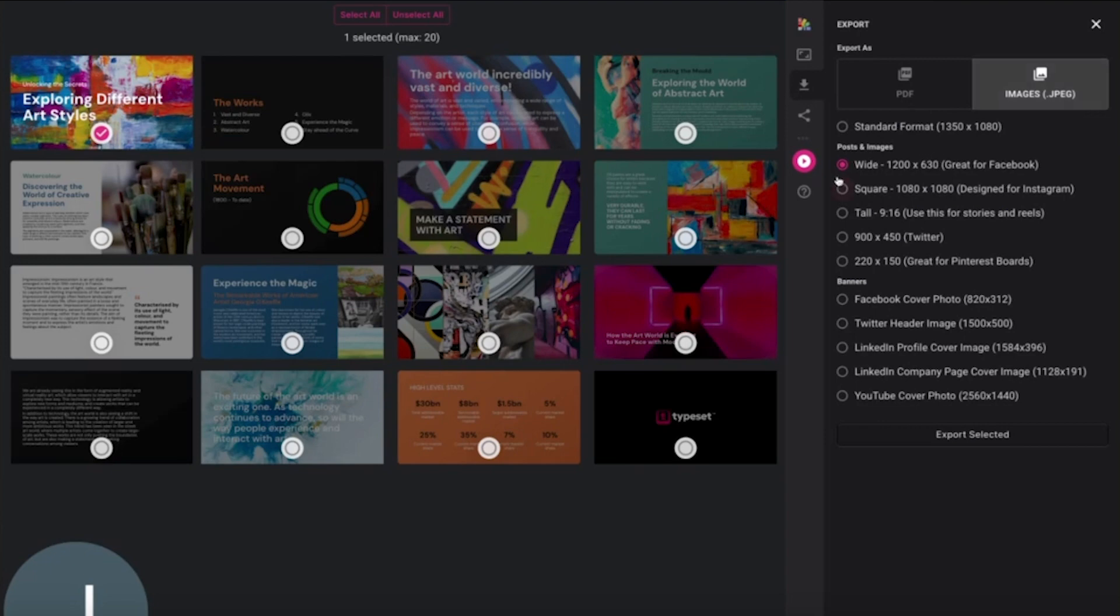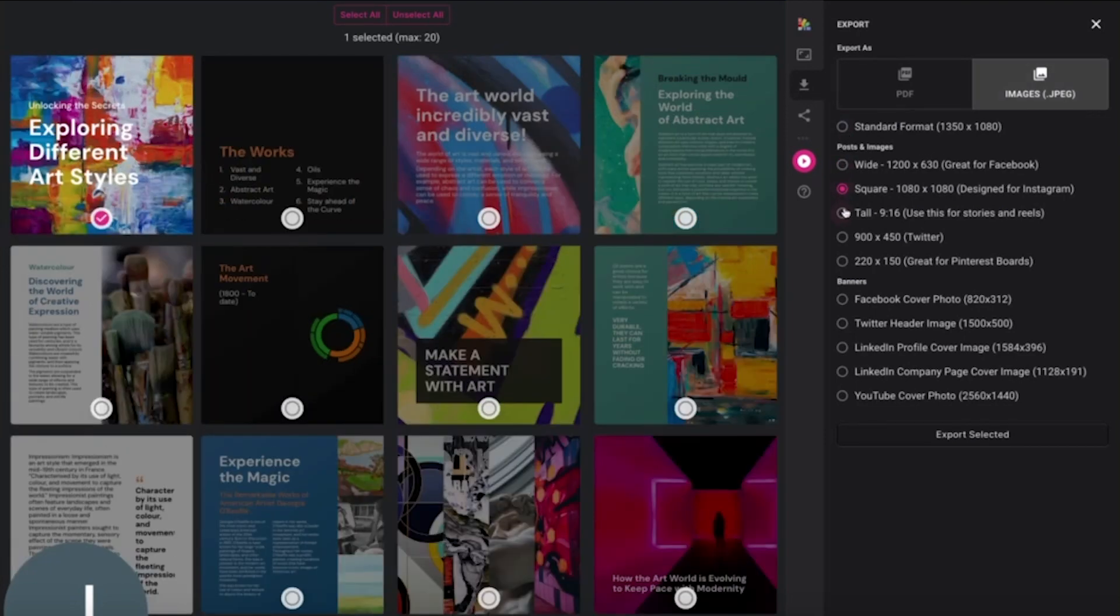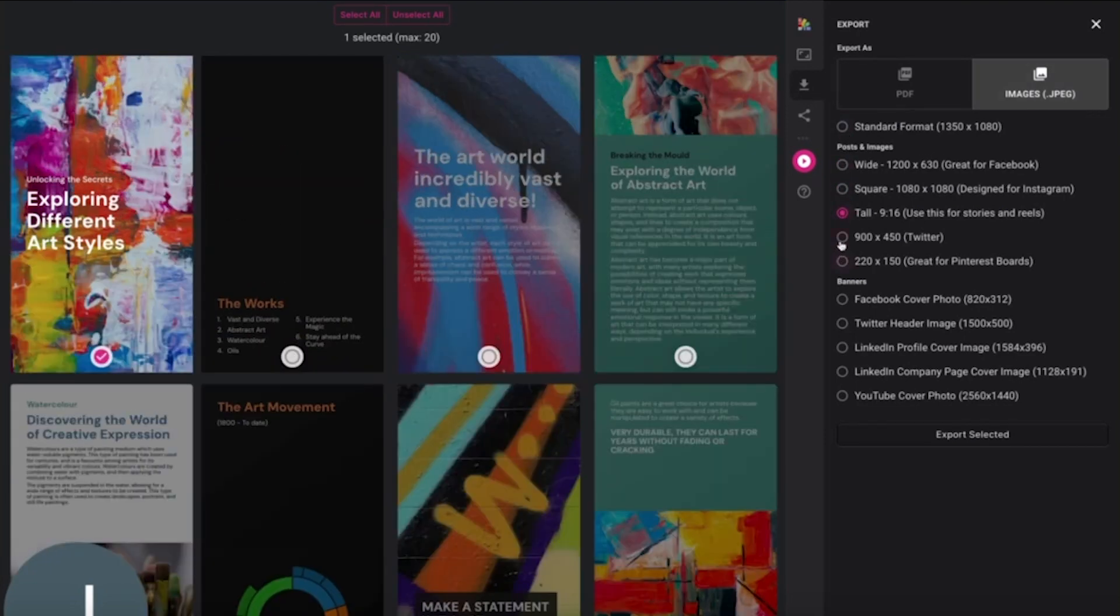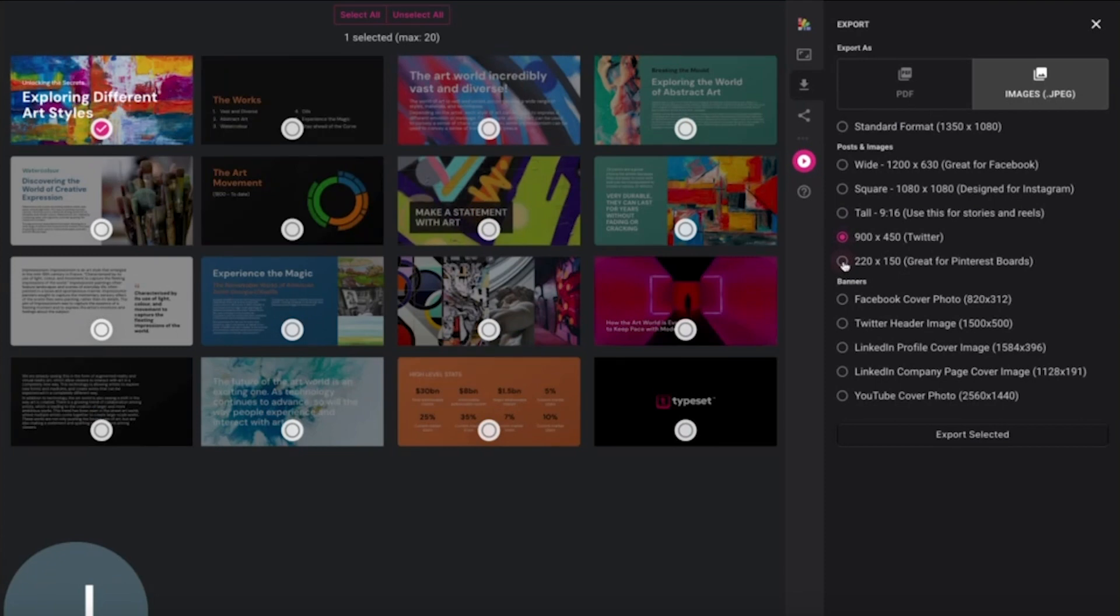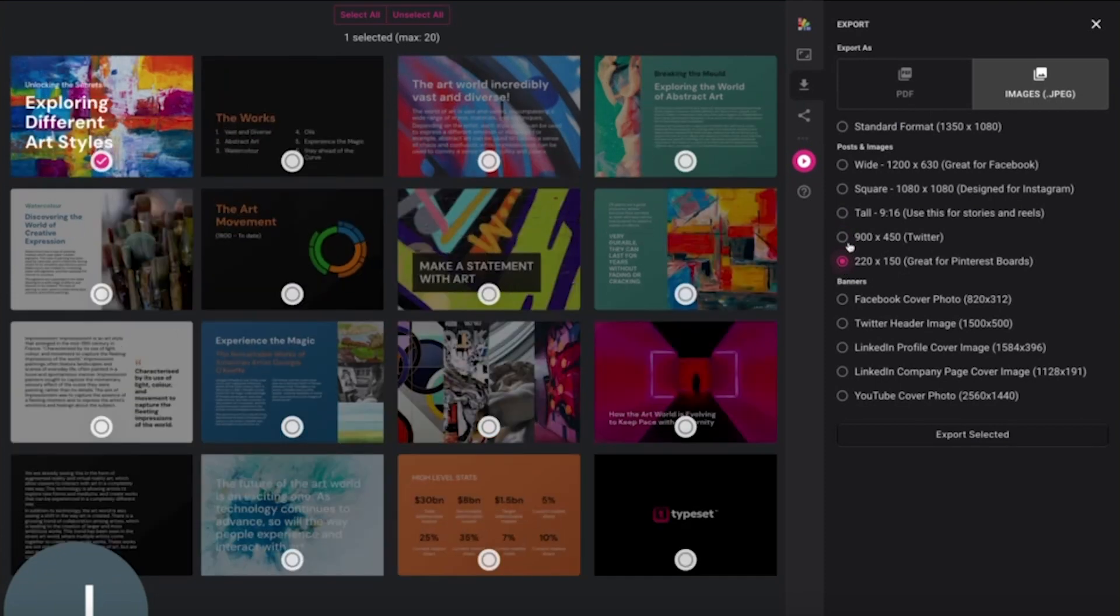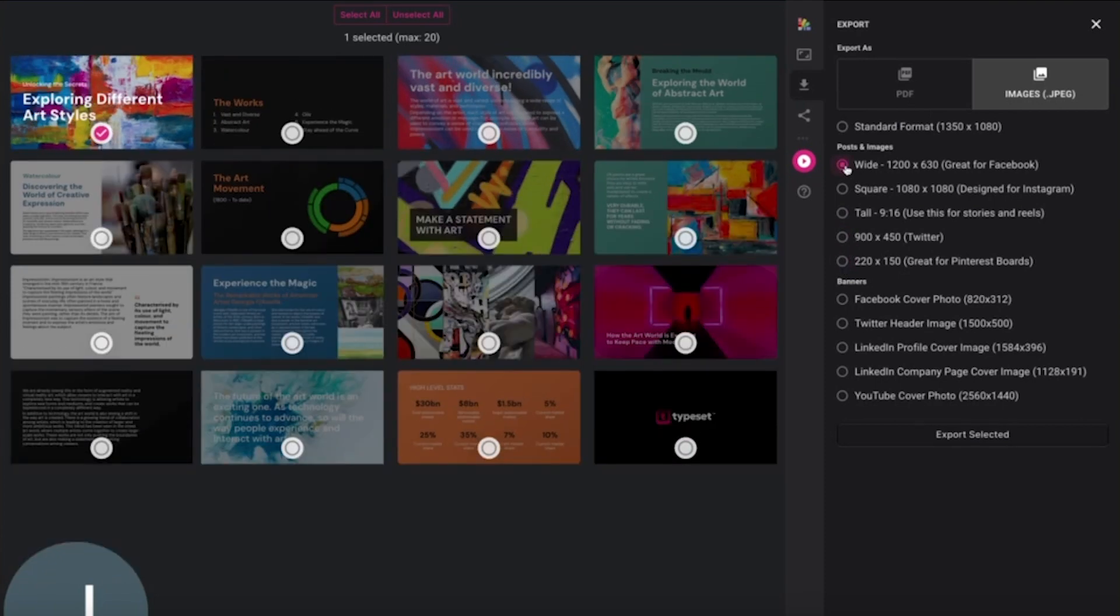Next, let's look at exporting as images. There are many recognizable sizes available to export your pages as, and again you can choose which pages you want to export.